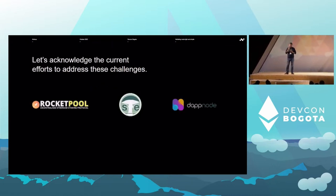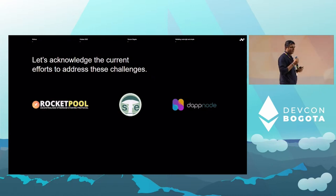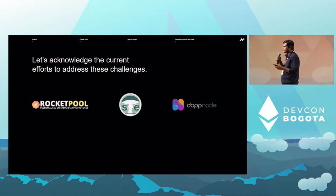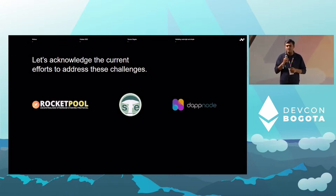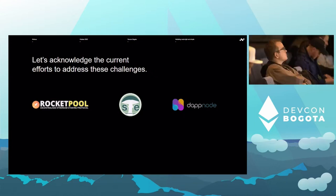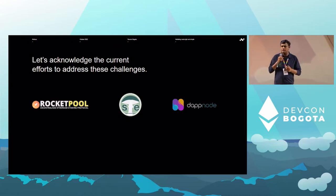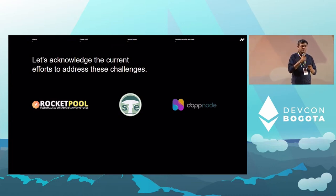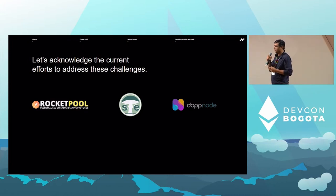Credit where it's due — RocketPool, Stereum, and DAPNode have all stepped up to offer some solutions while there's a gap. DAPNode and Stereum offer the ability to spin up your own nodes on your own hardware with a UI, so you don't necessarily need a command line interface. Nimbus is available as a client option across all of these. RocketPool is very popular among people who want to run a node from home, whether a full node or a mini pool, and Nimbus is extremely popular as the client of choice among RocketPool users.